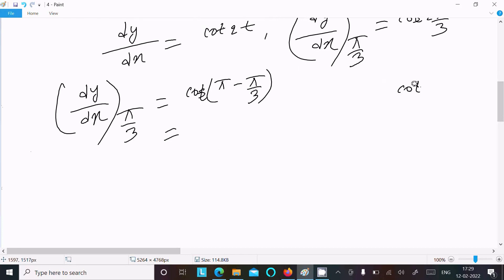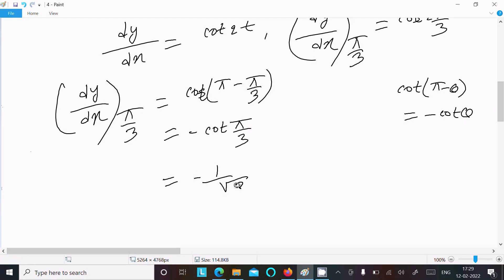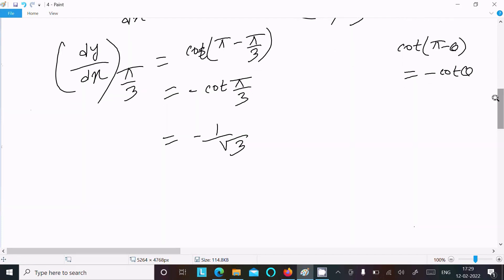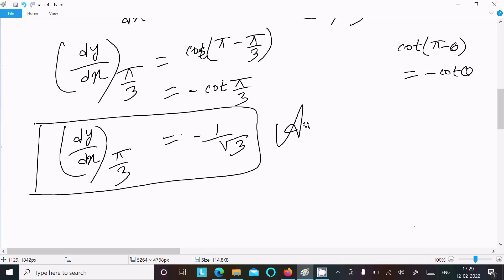We use the identity cot(π minus θ) equals minus cot(θ). So cot(2π/3) = cot(π − π/3) = minus cot(π/3). The value of cot(π/3) is 1/√3, so dy/dx at t = π/3 equals minus 1/√3. This is the answer.